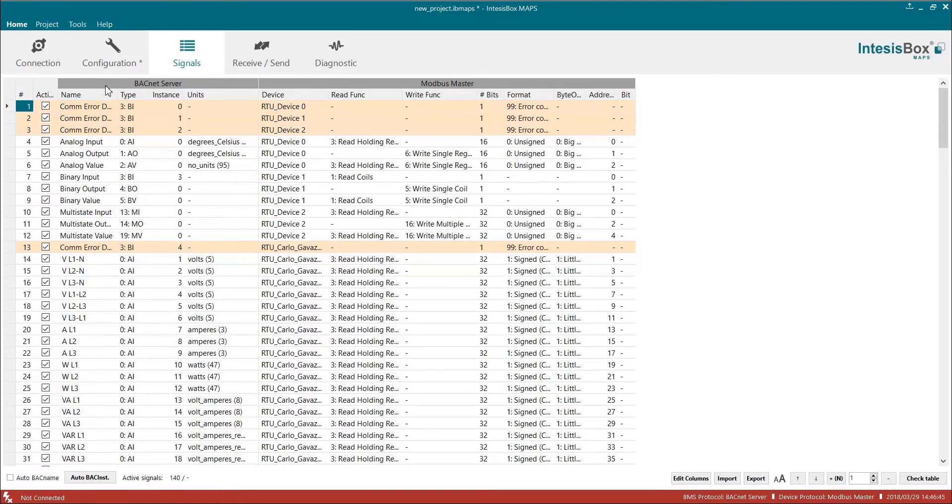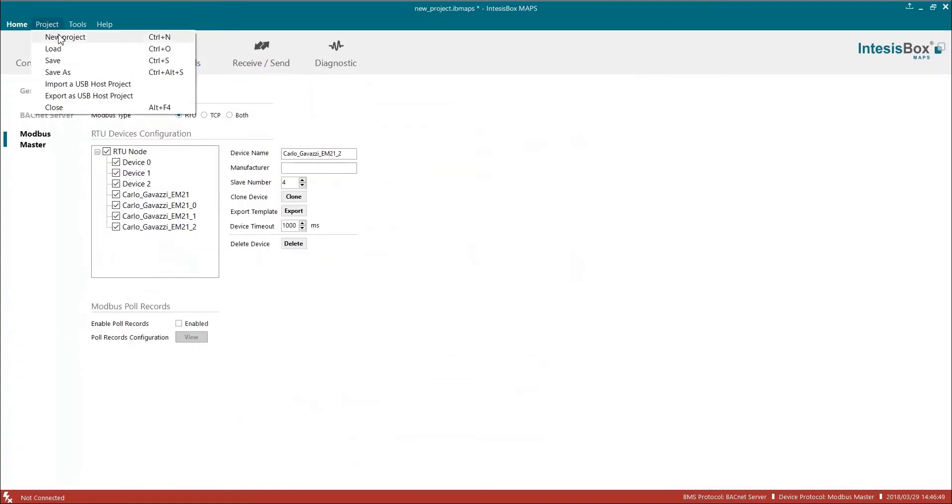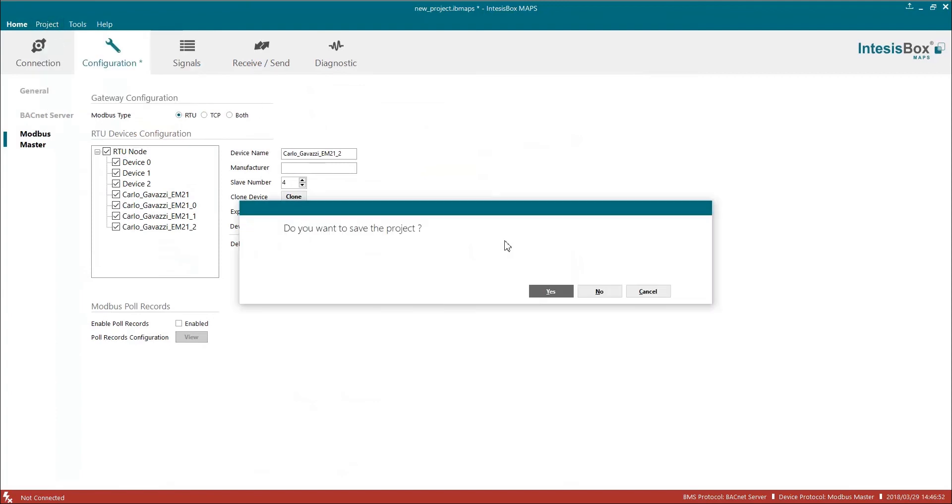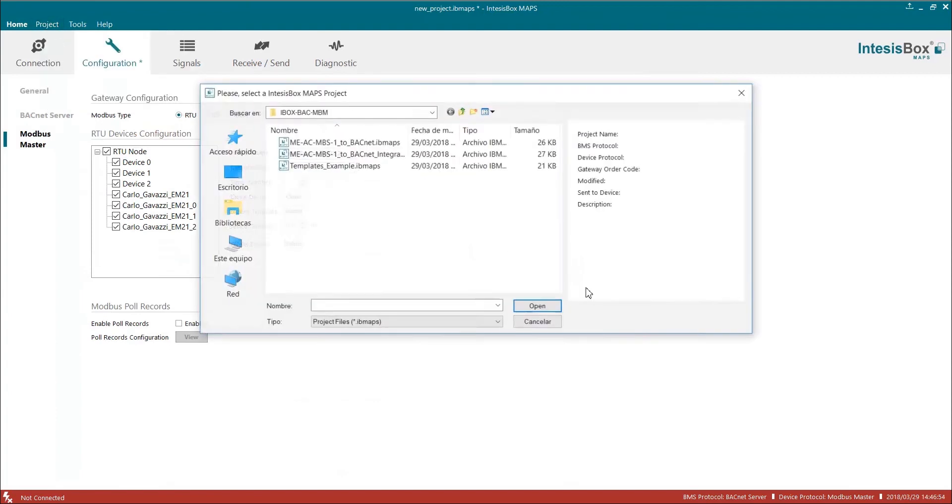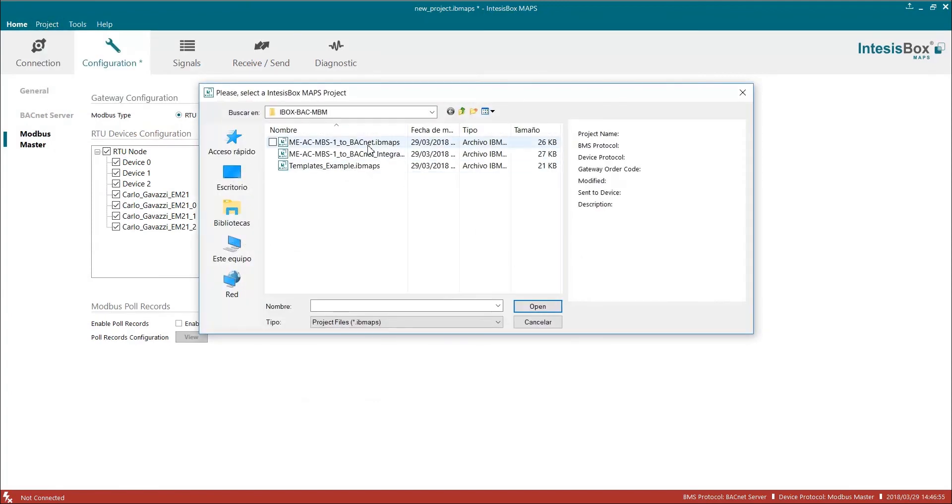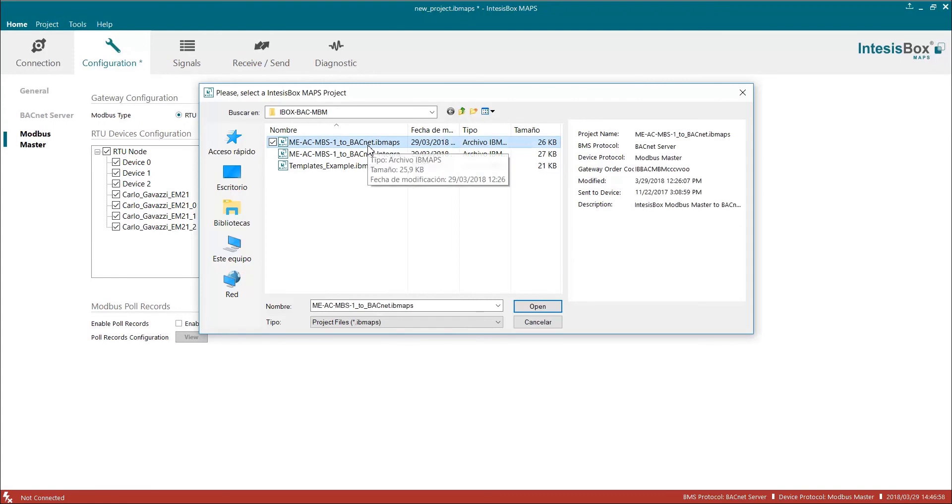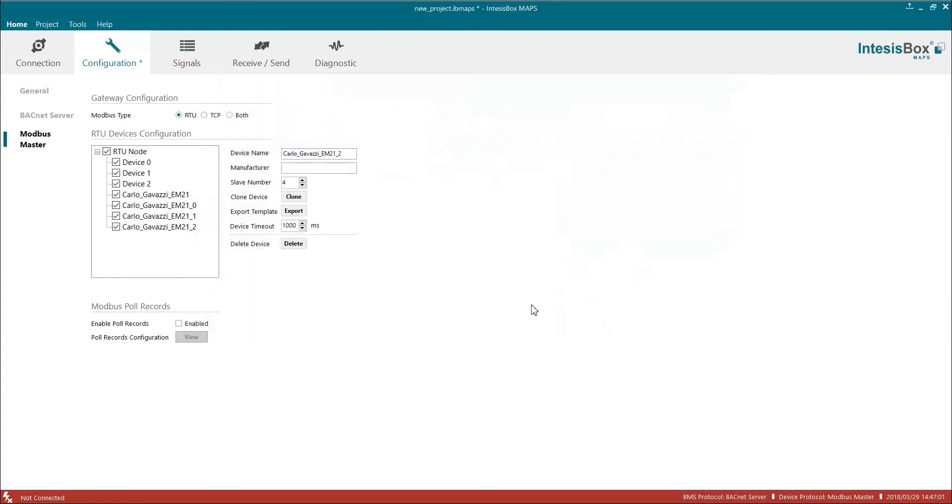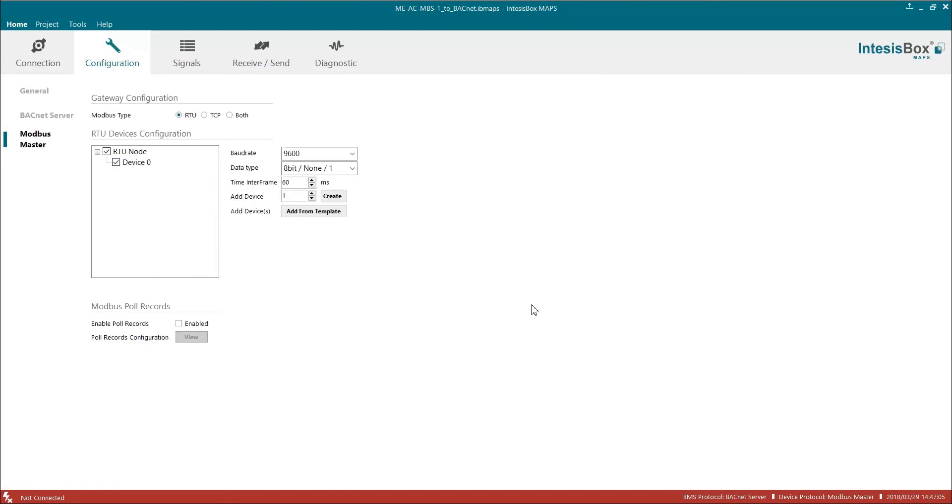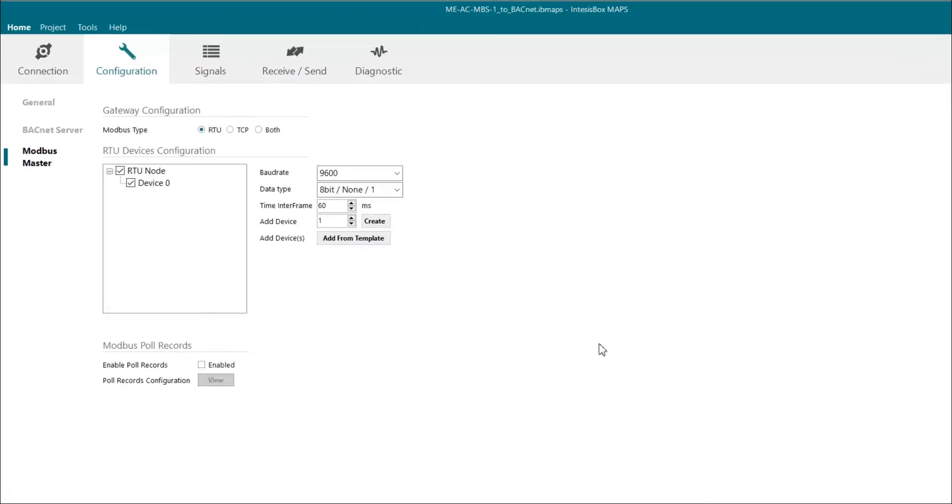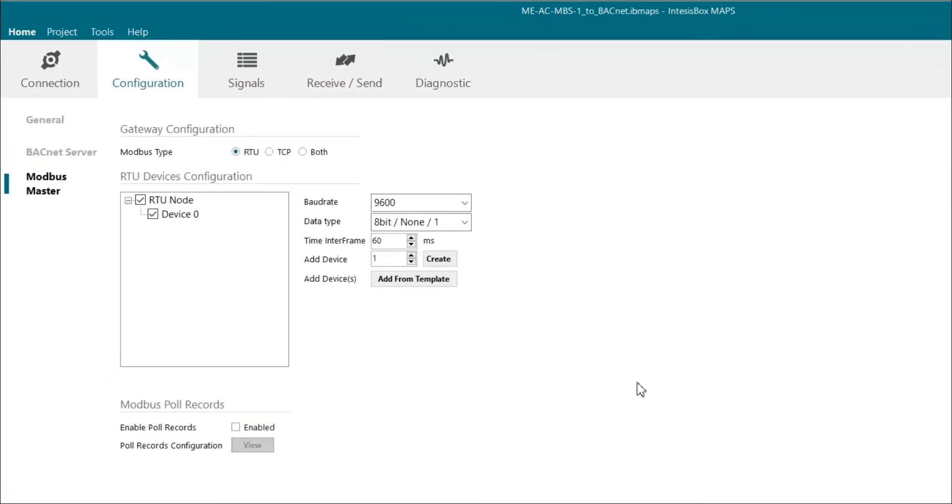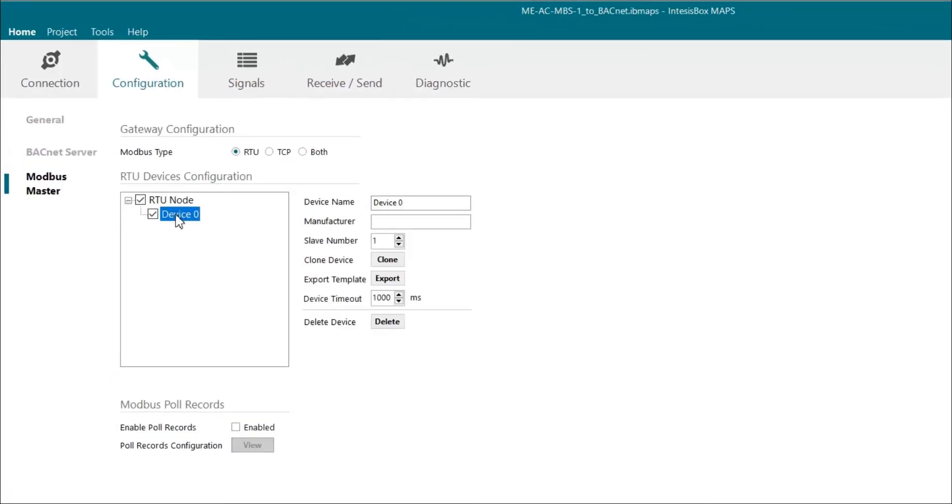Now I'm going to show you how quick and easy it is to generate your own template. As an example, we are going to use another project that we previously created. In this project we have an integration example of our Modbus air conditioning interface for Mitsubishi Electric. Let's say that now we would like to create a template for this device containing all the signals.